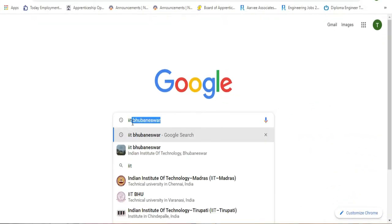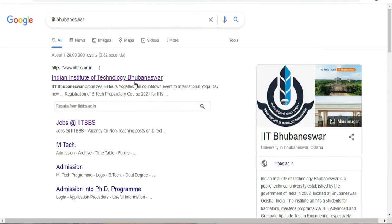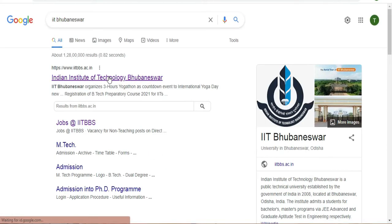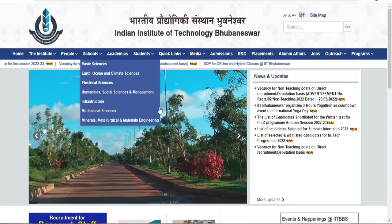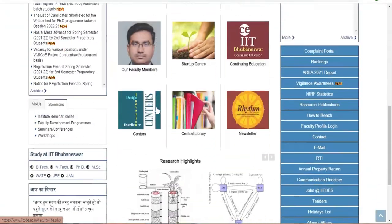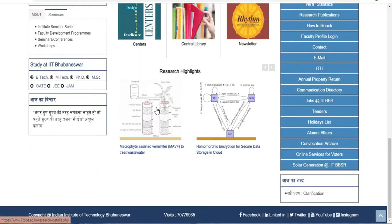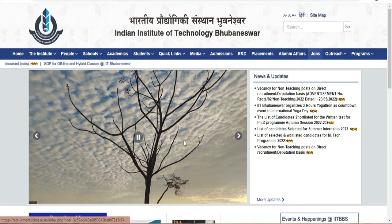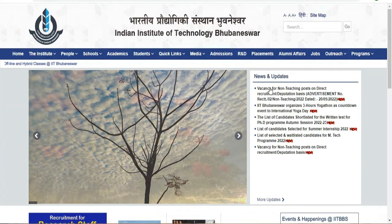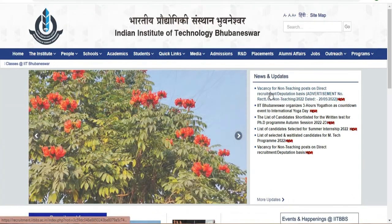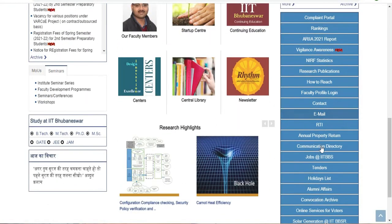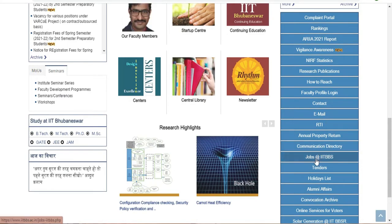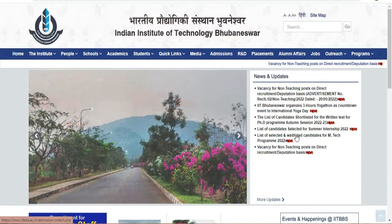IIT Bhubaneswar is the official website of the Indian Institute of Technology. Go to the website and you will find the information, organization, and job details.